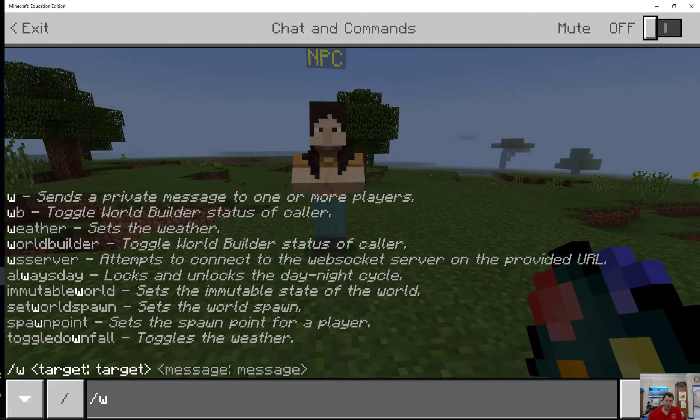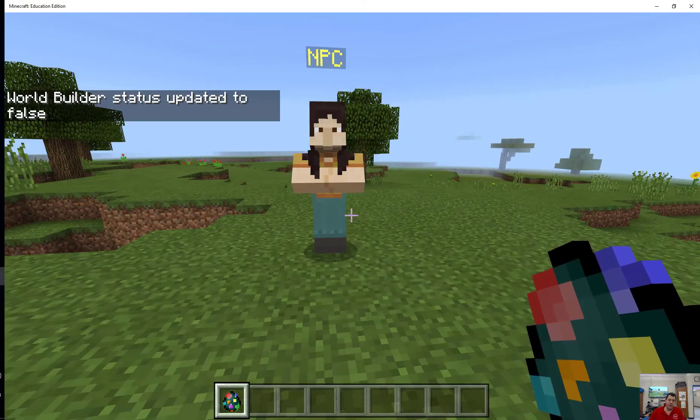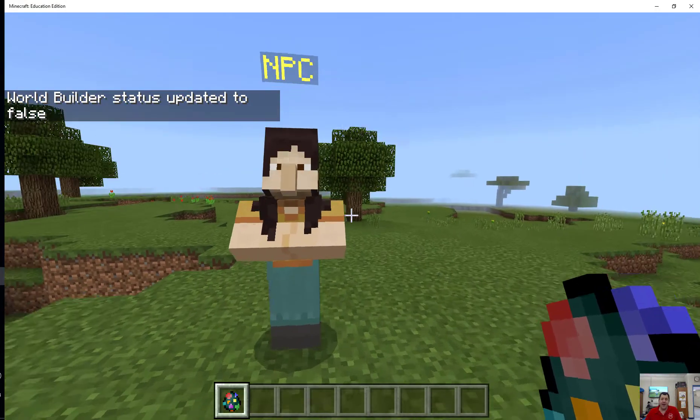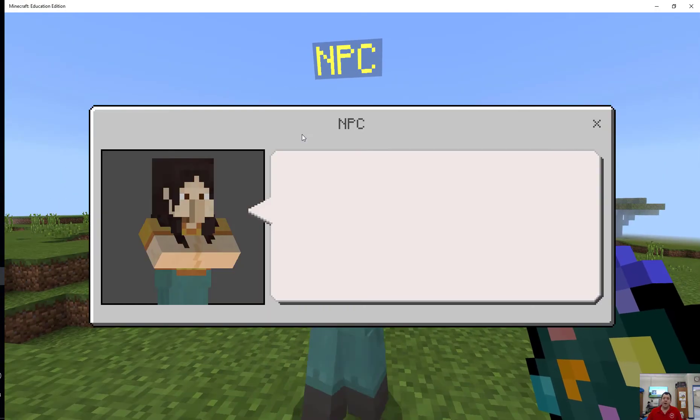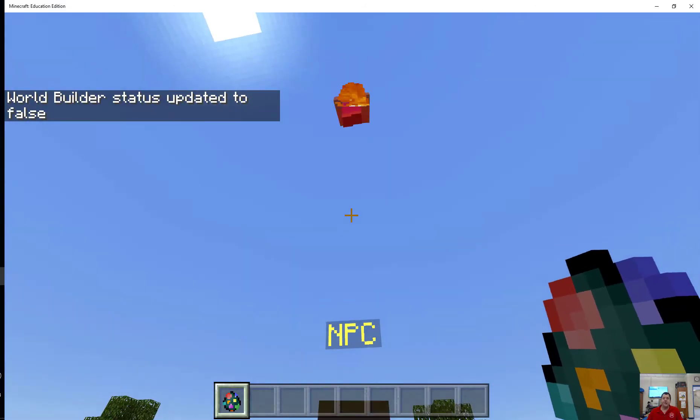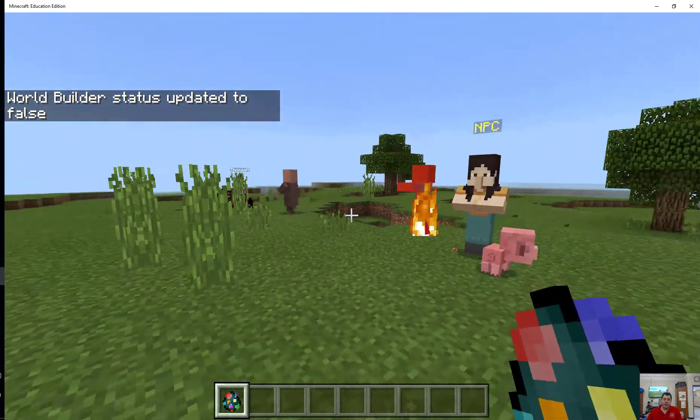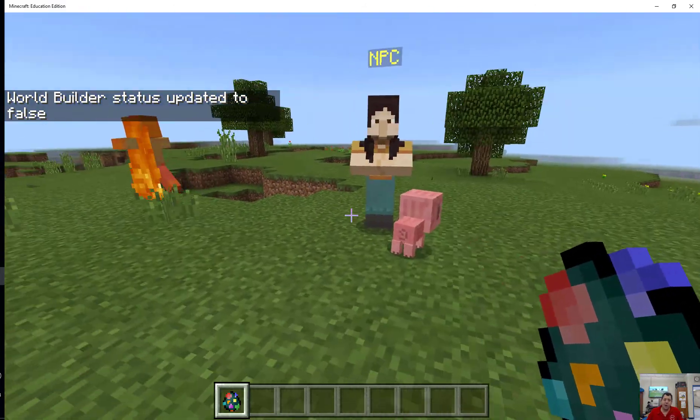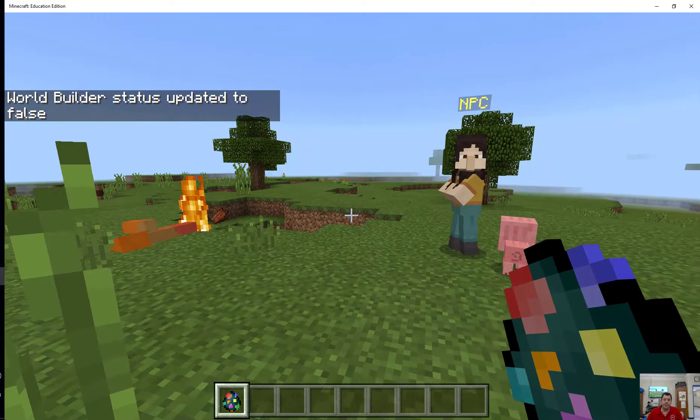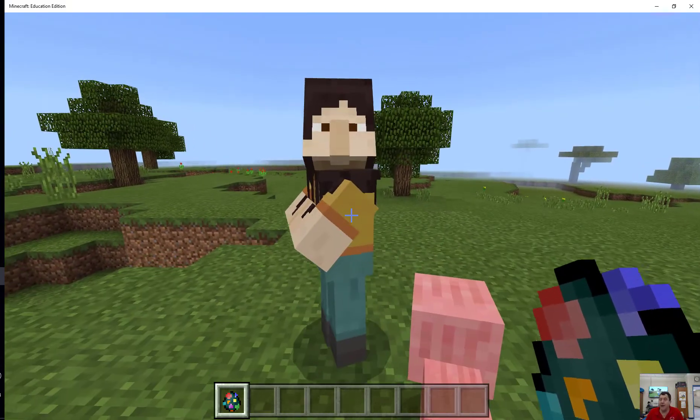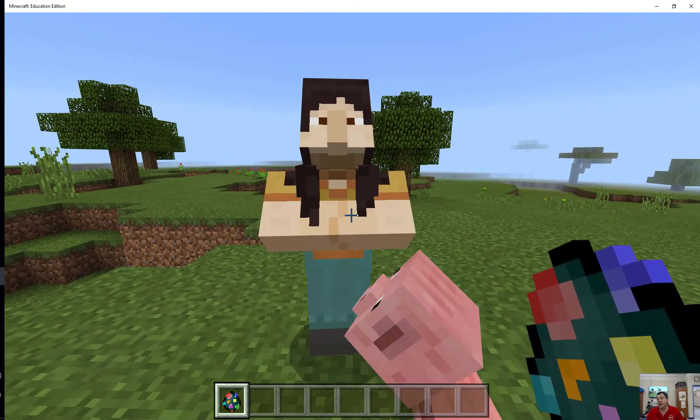I have to turn off world builder. I can toggle it with WB. Now I right click on my NPC and there they are. I just summoned three things from one NPC, which is cool.